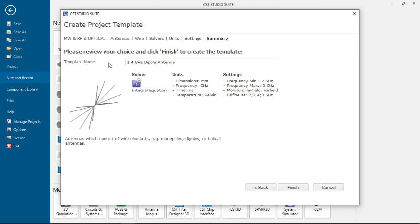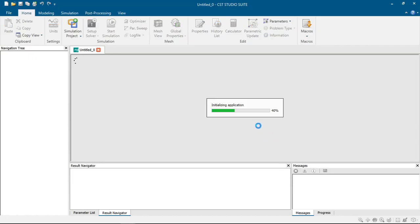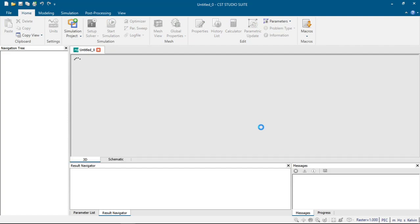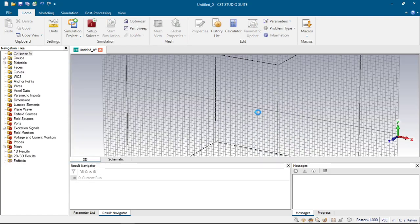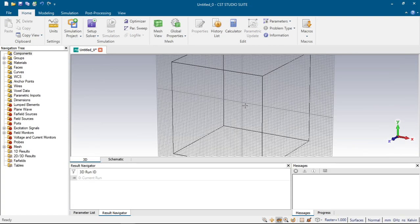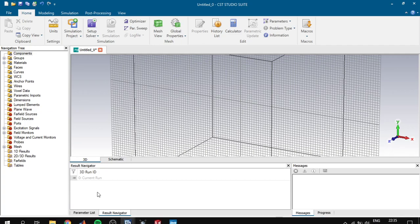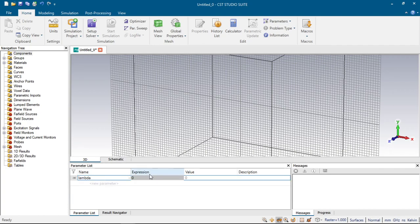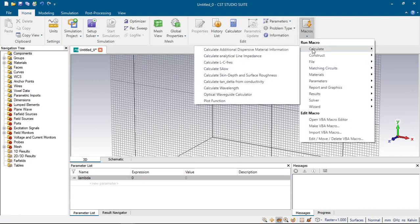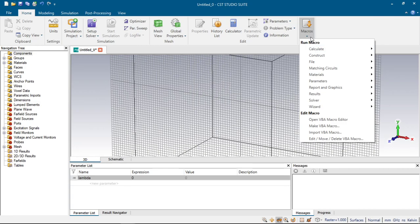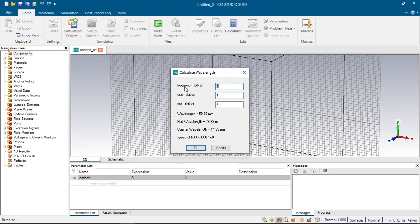And here opens the CST document. Let's first put on the parameters. Our first parameter will be lambda parameter and let us calculate the lambda. CST has a good macro for calculating lambda parameter. Just click macro, calculate, and calculate wavelength.